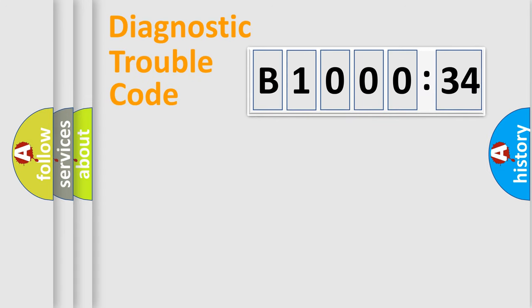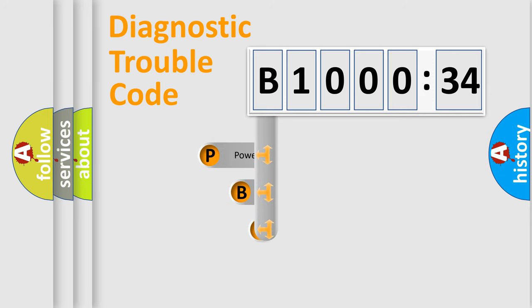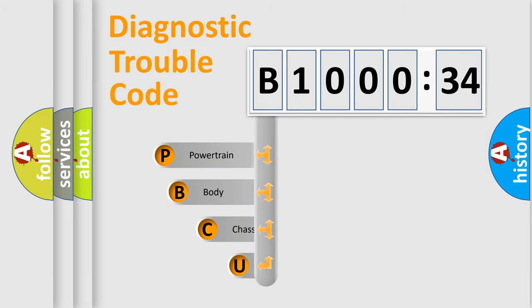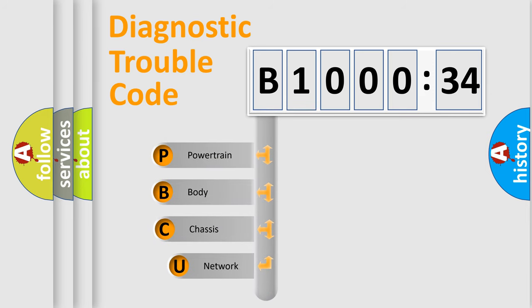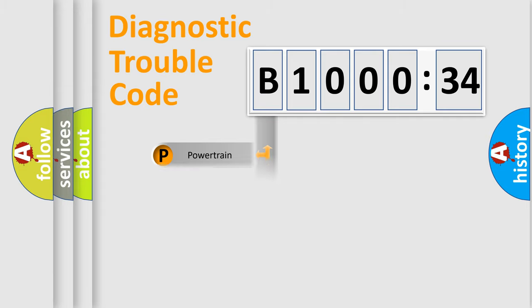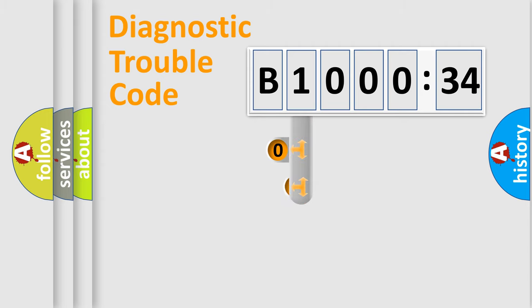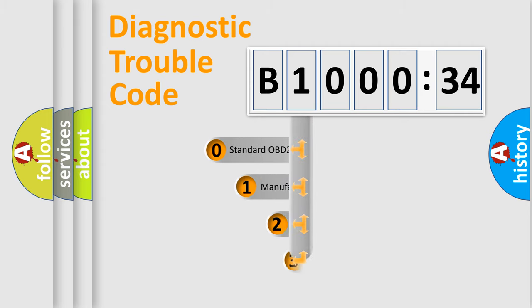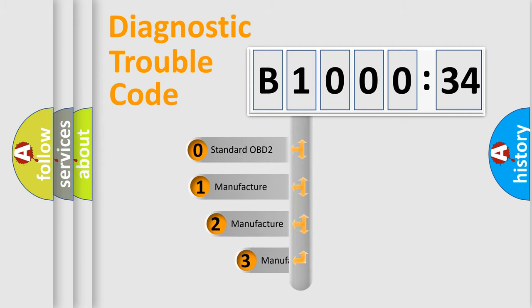First, let's look at the history of diagnostic fault code composition according to the OBD2 protocol, which is unified for all automakers since 2000. We divide the electric system of automobile into the four basic units: powertrain, body, chassis, and network. This distribution is defined in the first character code.